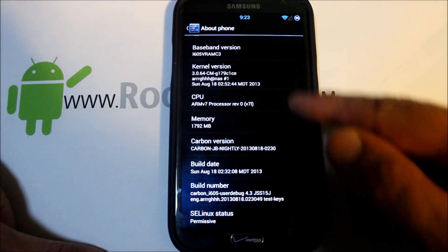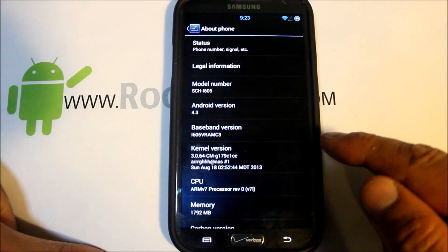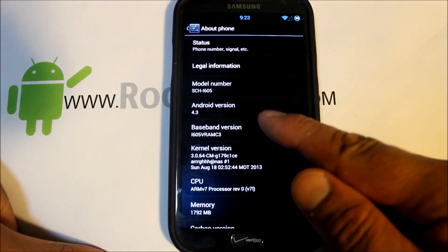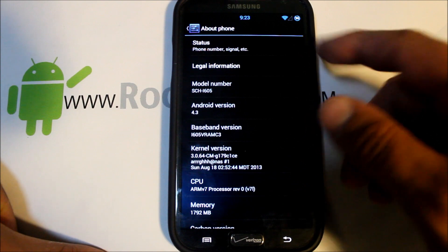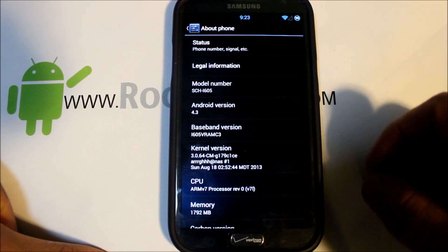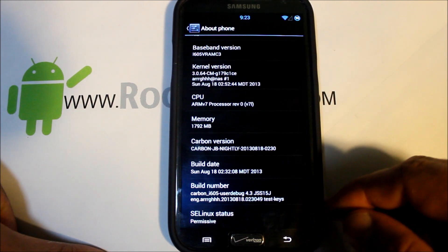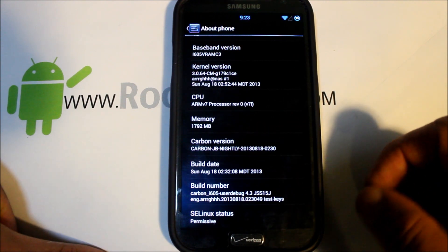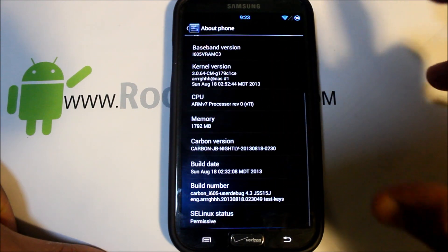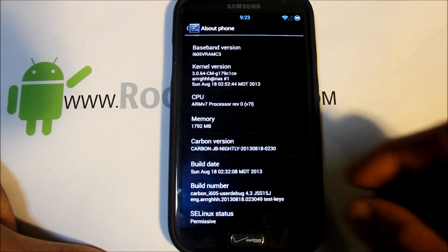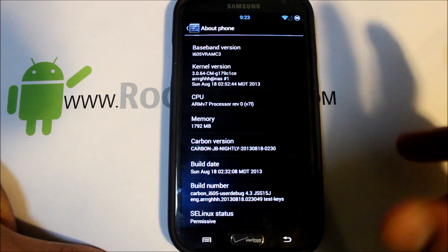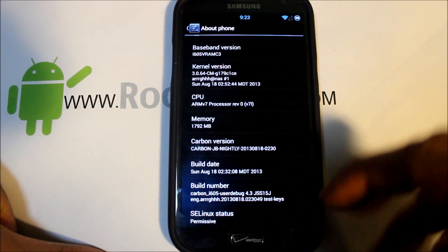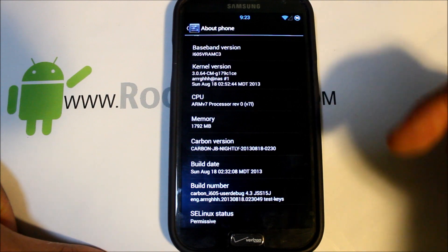This device is the SCH-i605, the model number which is the Galaxy Note 2 Verizon version. We're running Carbon ROM Jelly Bean nightly. This is a nightly so it does get updated about every two or three days. It might have a couple bugs in it. If you can find a stable version you can download that.